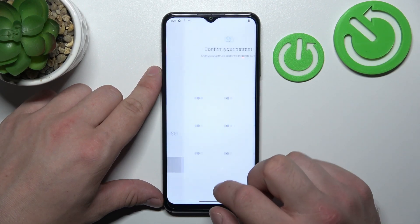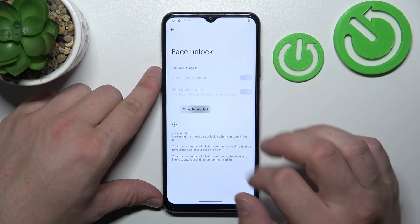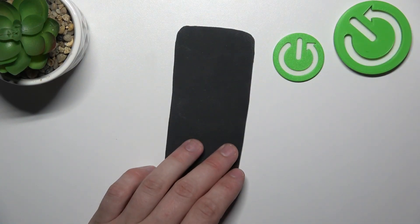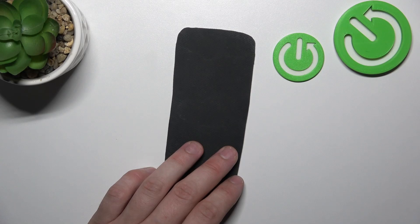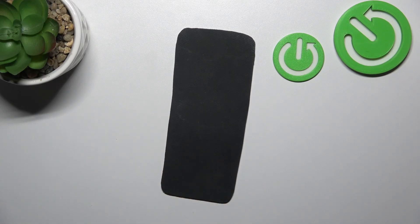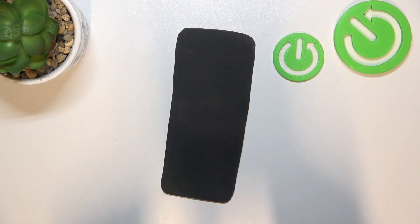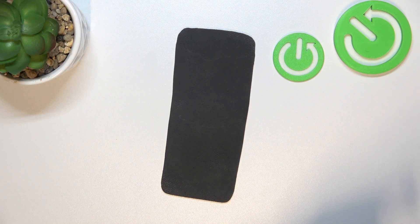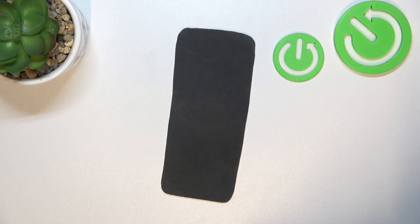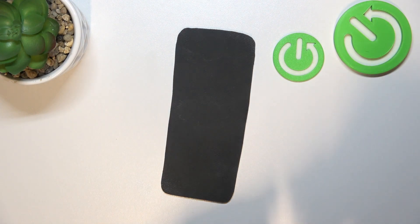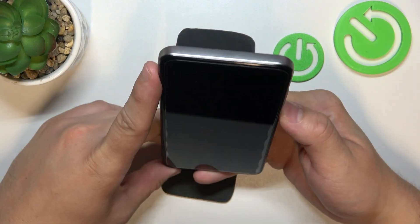In the end let's go to Face Unlock. Set up face unlock and now scan your face via the front camera. Now my face is scanned, I can use it to unlock the phone.